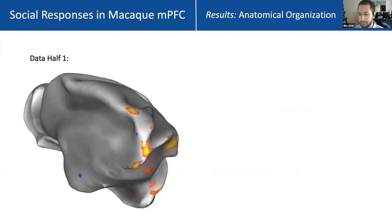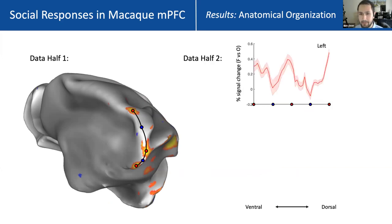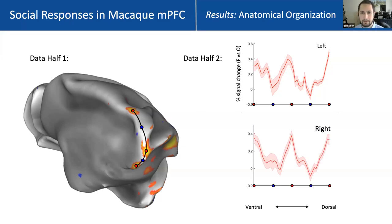To assess reliability, we split our data in half. In each animal and hemisphere, we define at least three subregions of mPFC that respond to faces over objects, extract the peak coordinates of those regions and of two non-face-preferring areas between them, draw splines between those coordinates, and extract responses to faces versus objects in left-out data. We see a consistent alternation between face-preferring and non-preferring zones of mPFC in the left hemisphere, and a similar pattern in the right hemisphere — consistent across halves of the data, across hemispheres, and across animals.